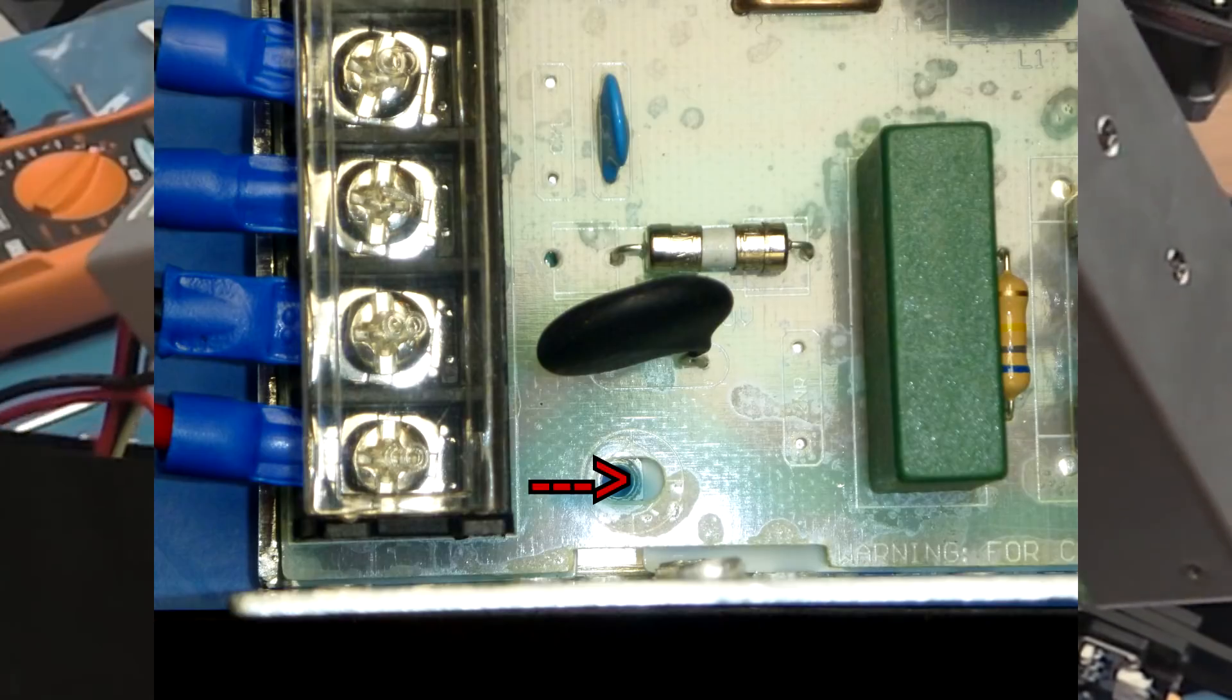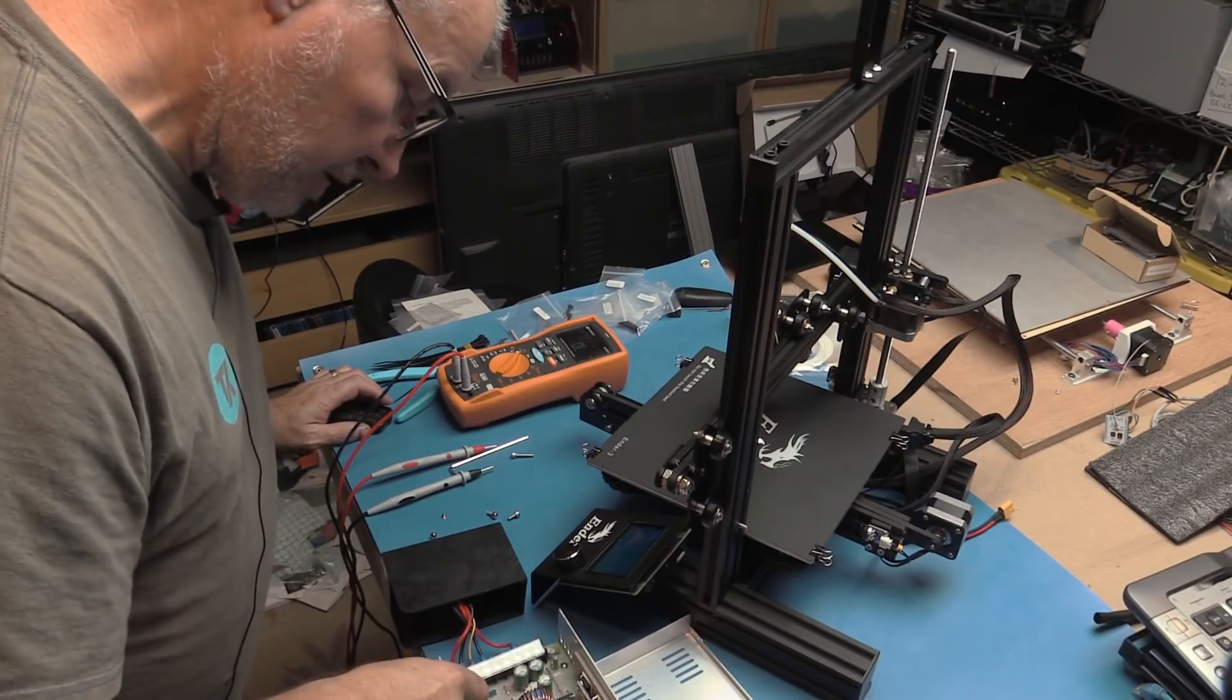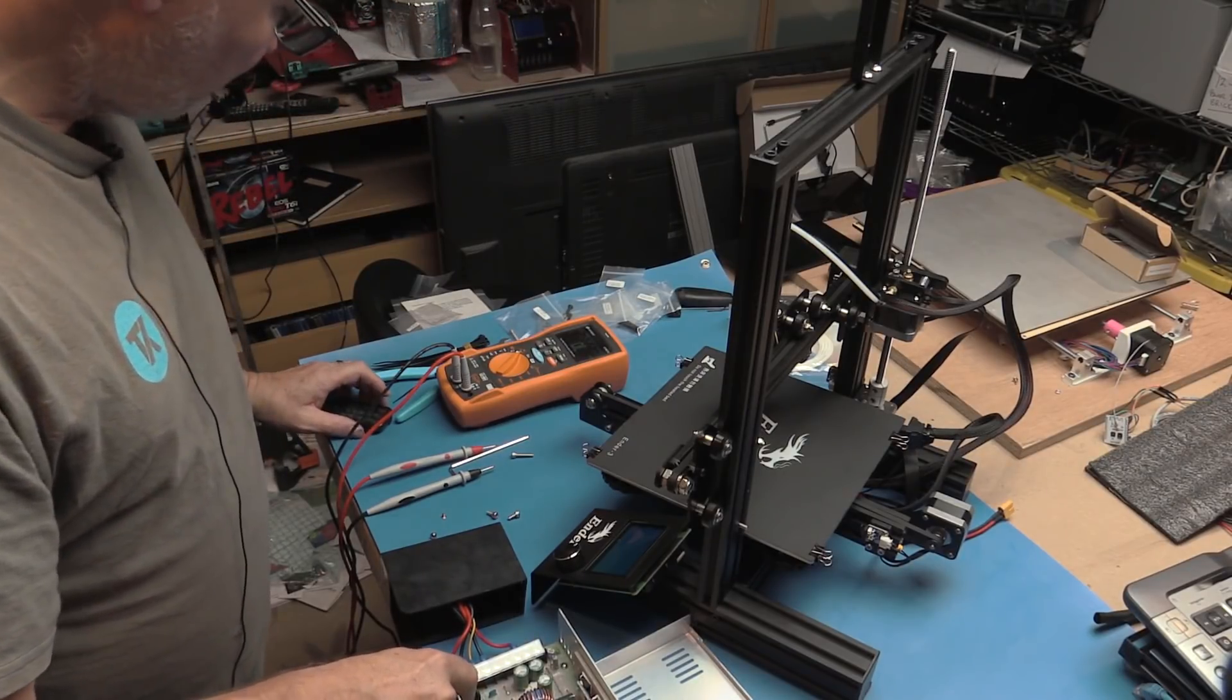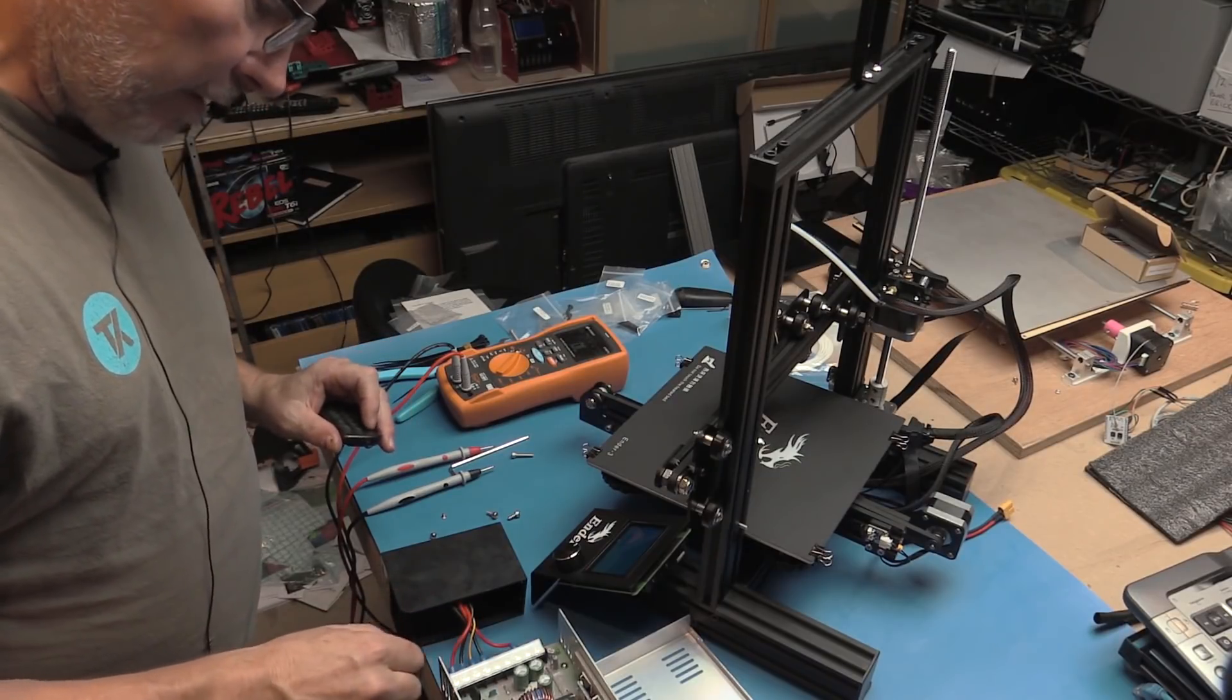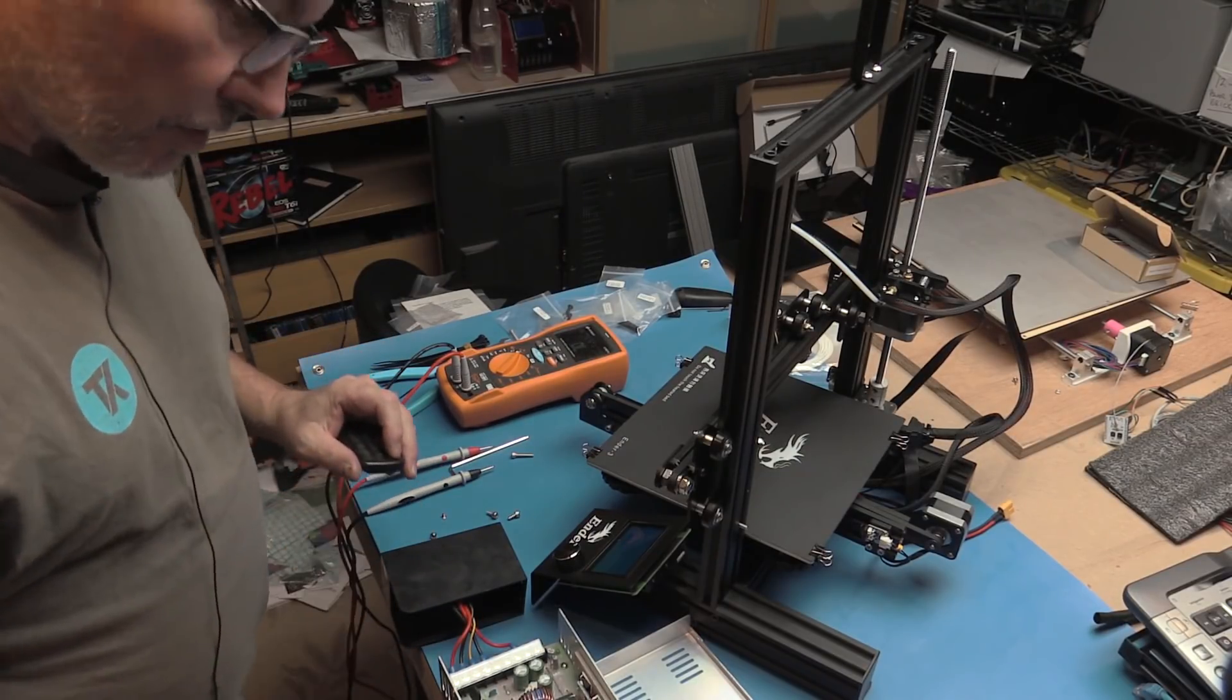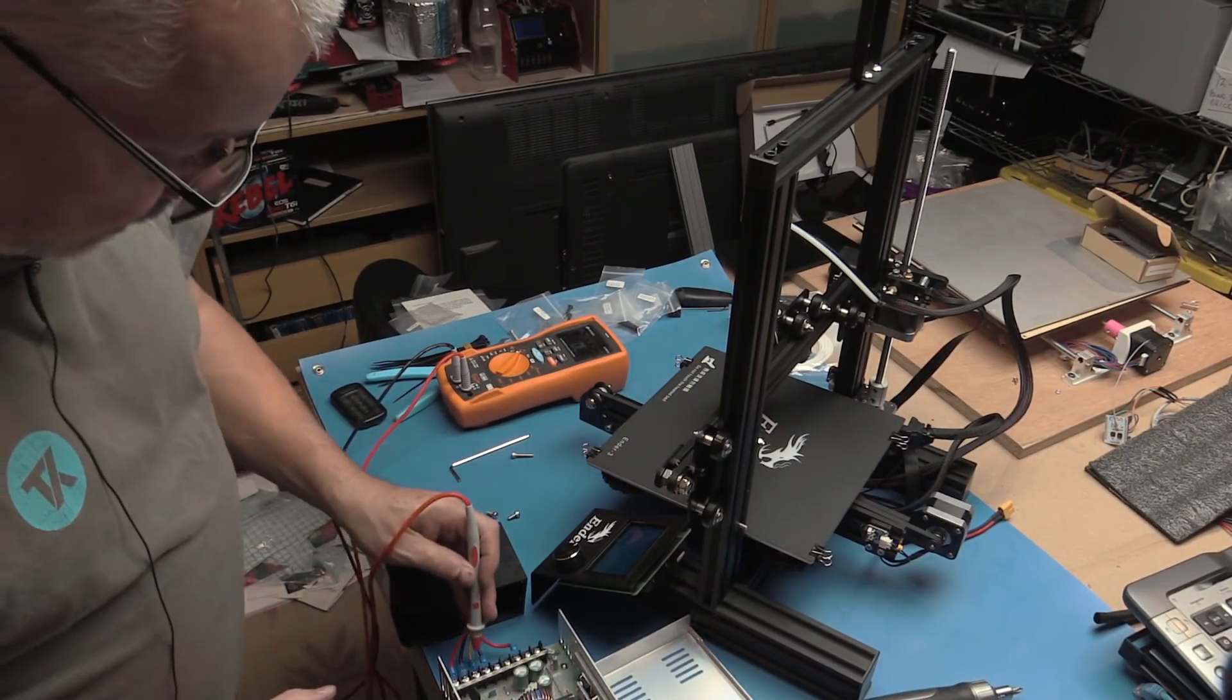It was just sitting between the standoff and the PCB just enough to create a slight gap. When it was tightened down it made just a marginal contact. Now I'm just going to screw it up and see if it fixes the problem, and yes it does.